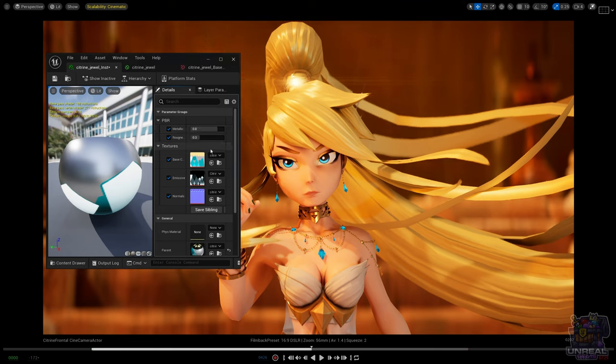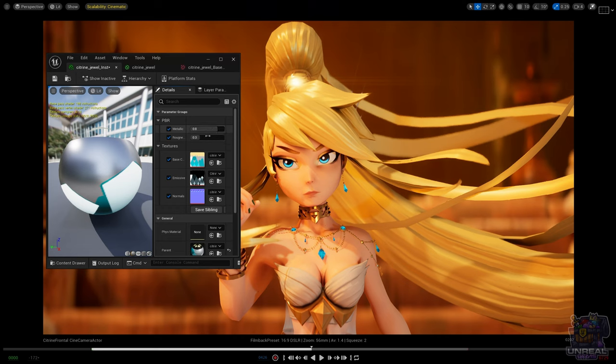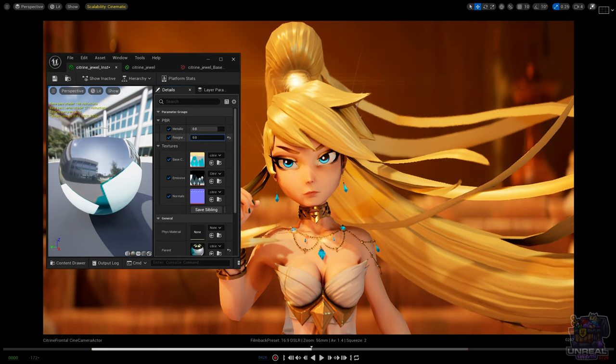And remember that we are shading a stylized character, so we are breaking the rules. That's why I'm keeping it at 0.10 instead of one that should be fully metallic.